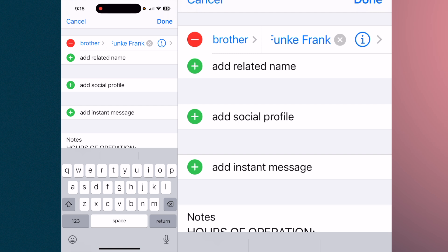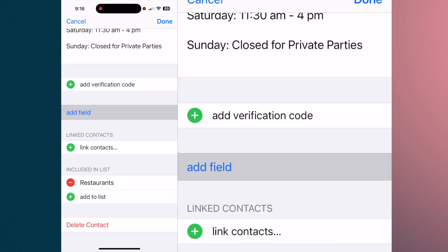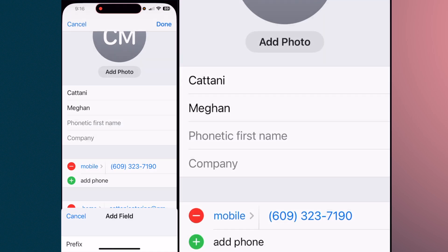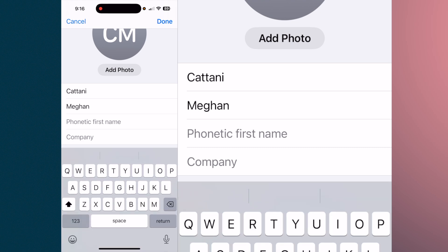If you hit 'Add a Field,' you can add a prefix, phonetic first name, or pronunciation first name. These are aids you can utilize if the person has a name you have trouble pronouncing. Put the phonetic spelling in and then you'll know exactly the correct pronunciation when you pull up their contact to call them.